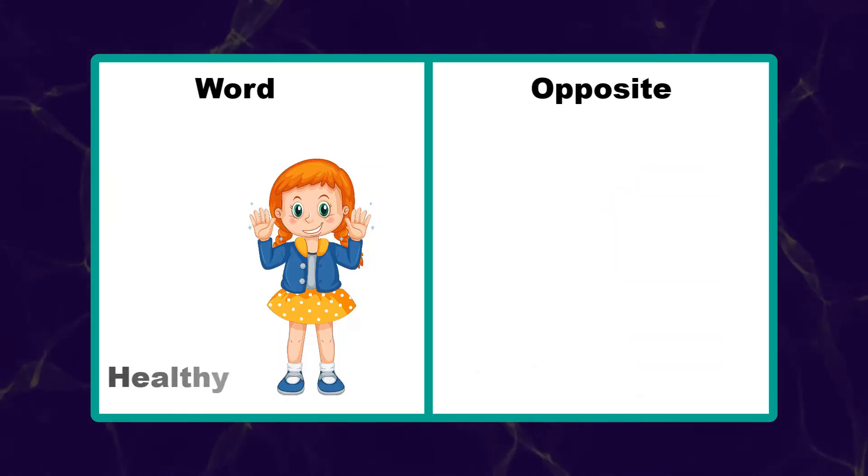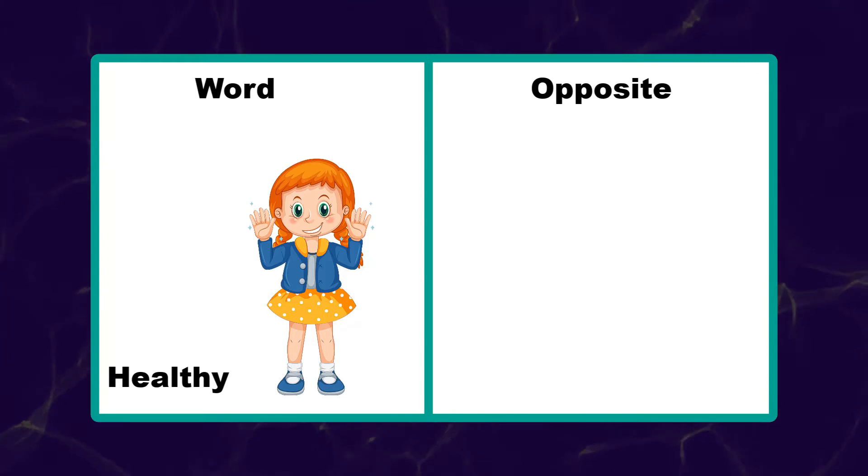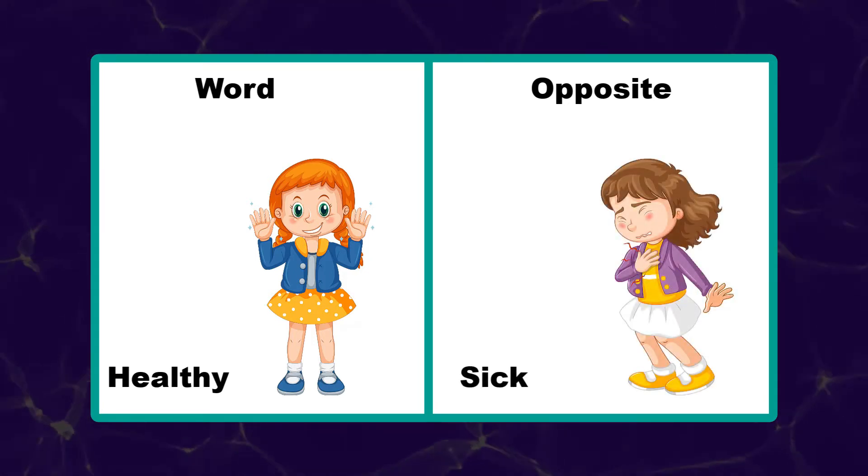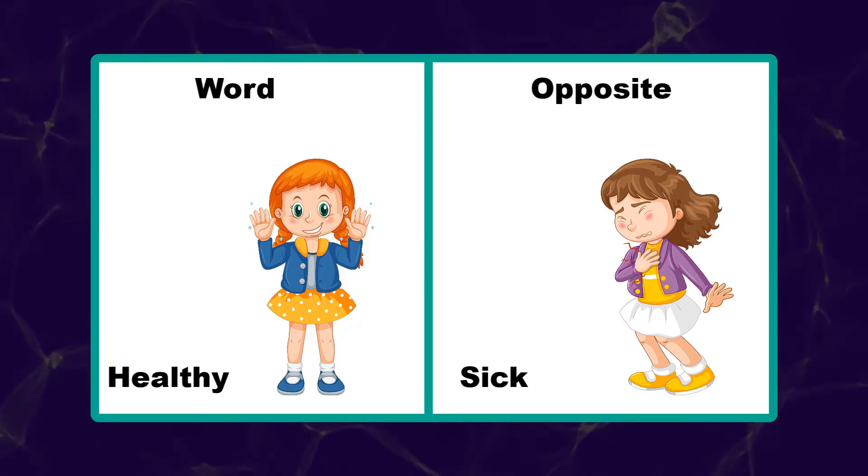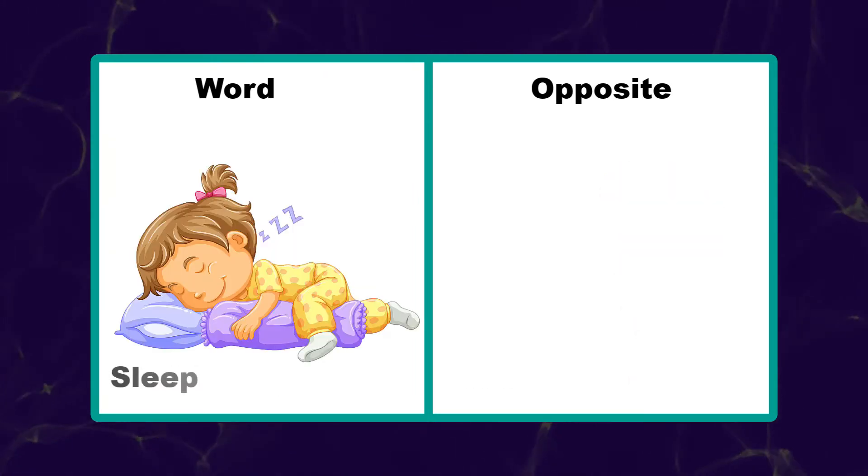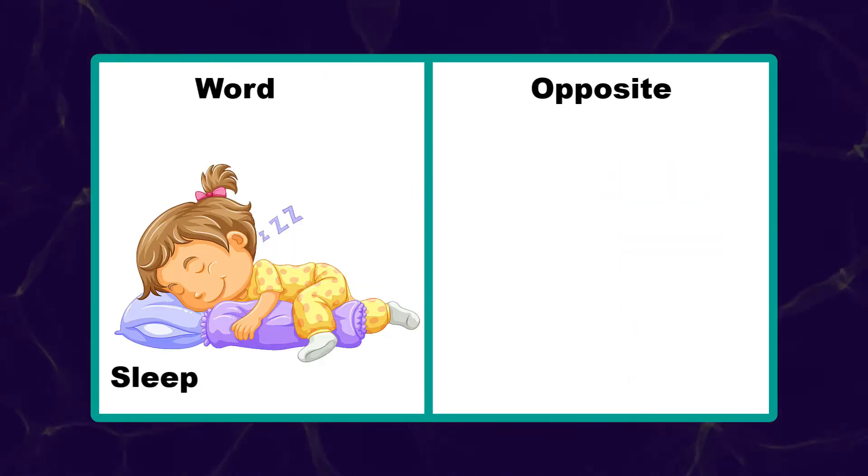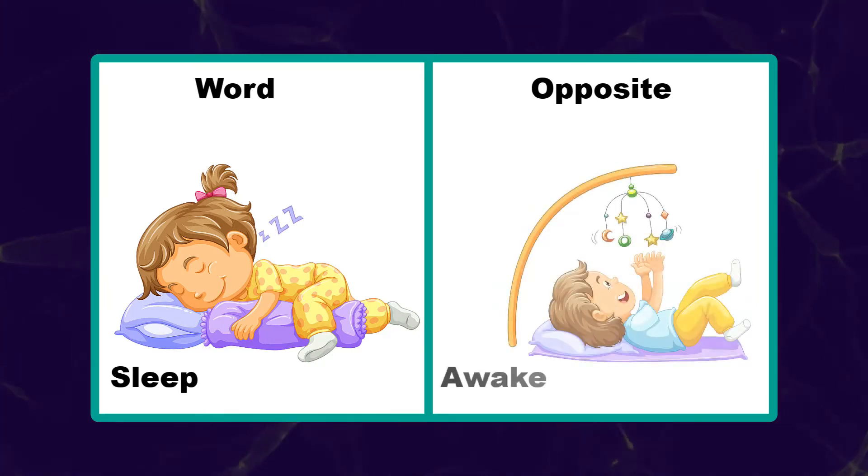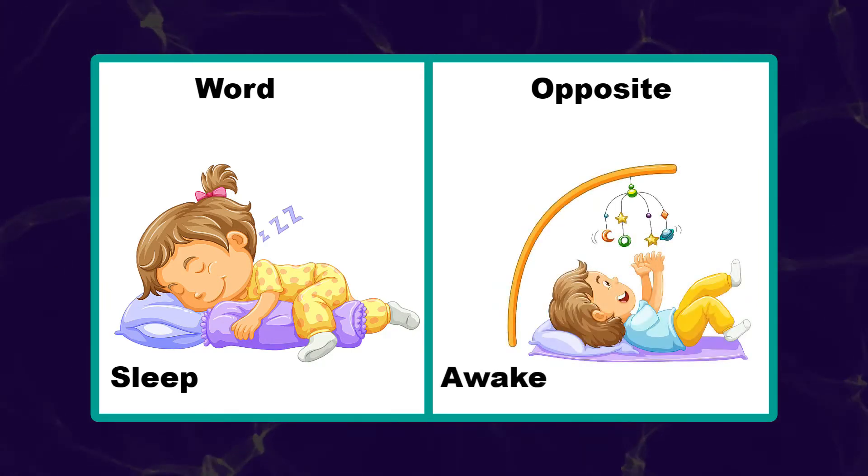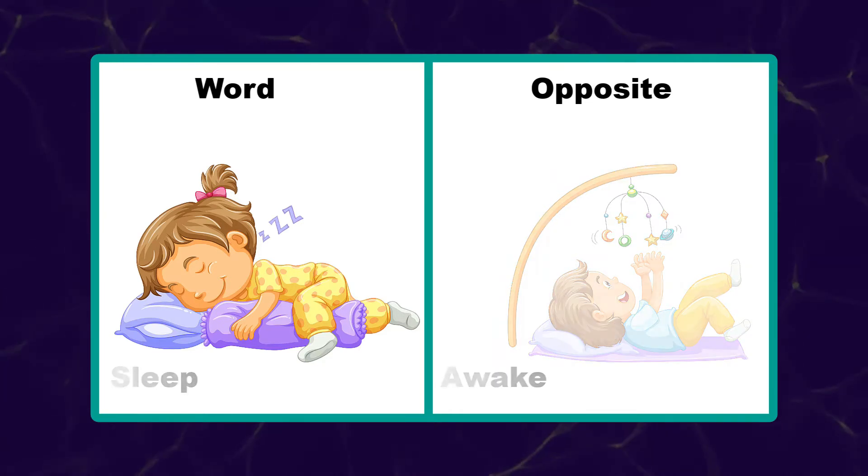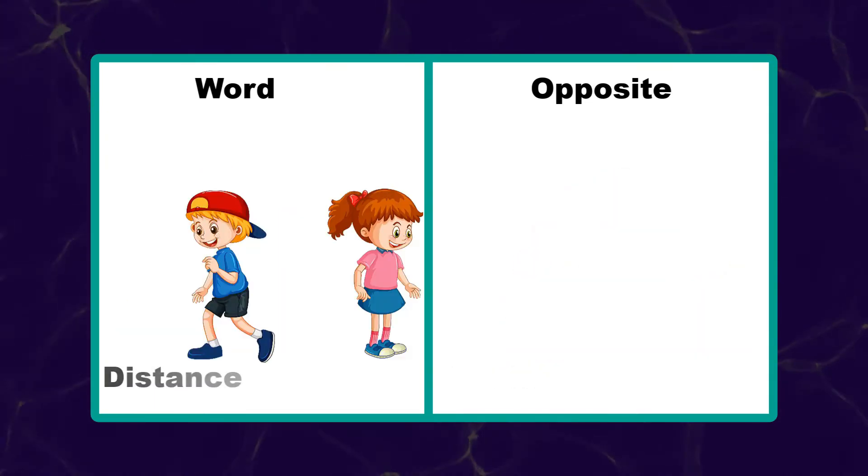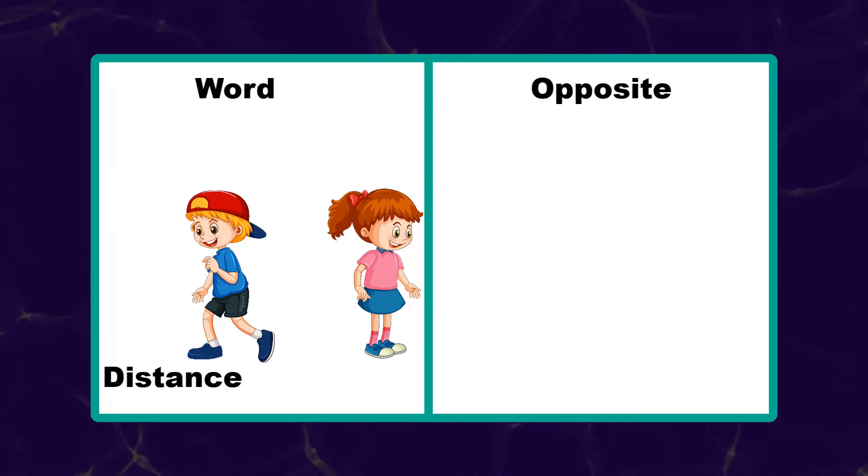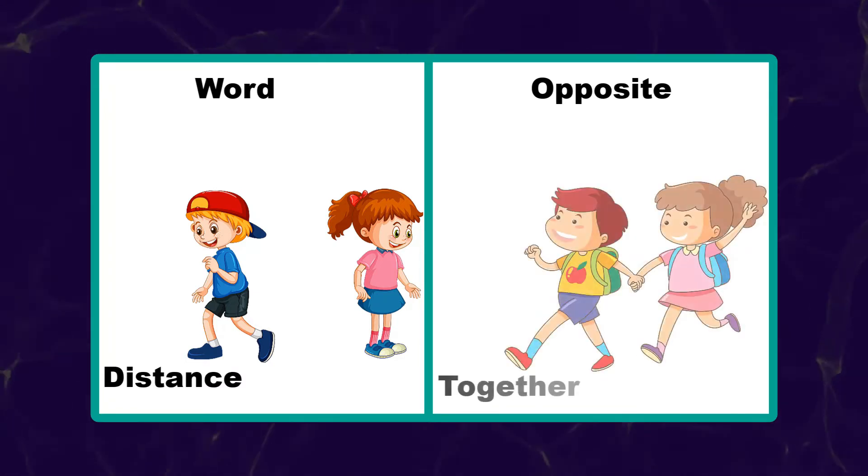Healthy. Sick. Sleep. Awake. Distant. Near.